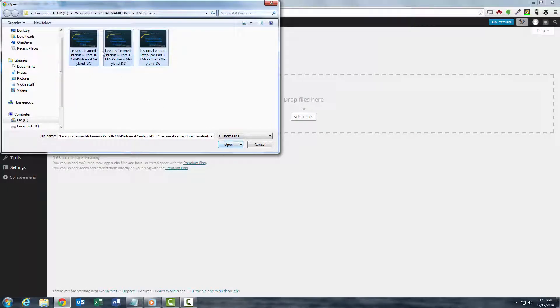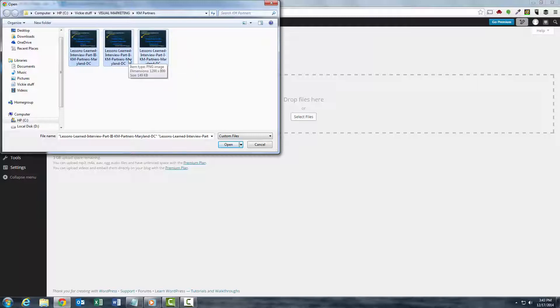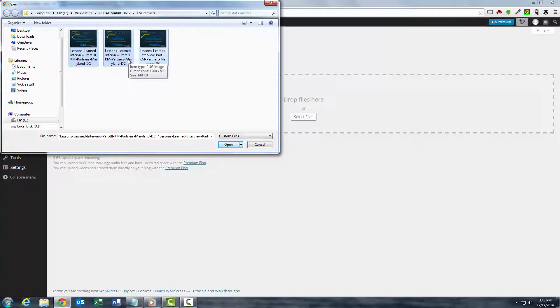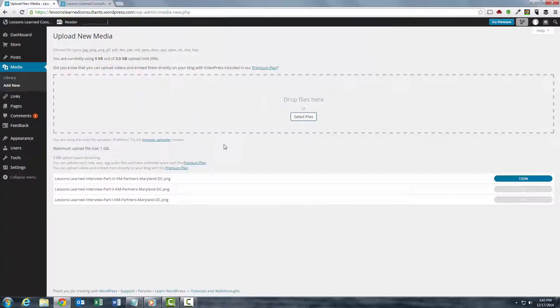If you'll notice the file names, I included the keywords, I included what it was, I also included the business name and the location. This is specifically for SEO, so you can do it if you choose to or not. I'm going to open all the files.